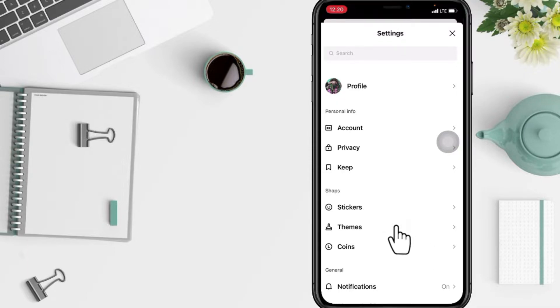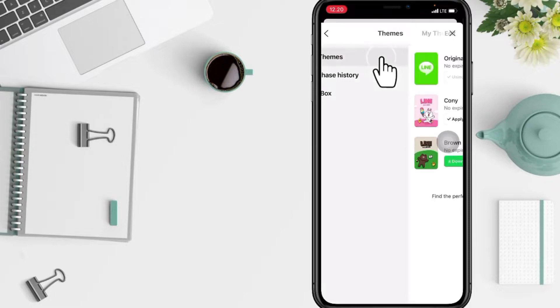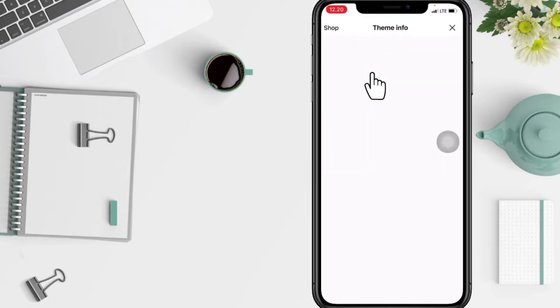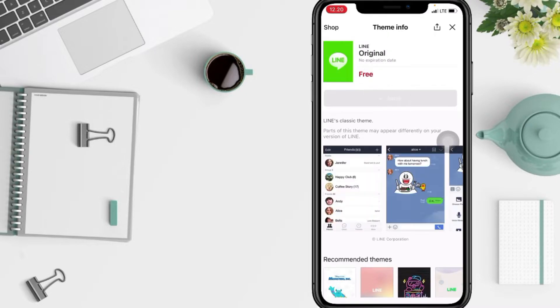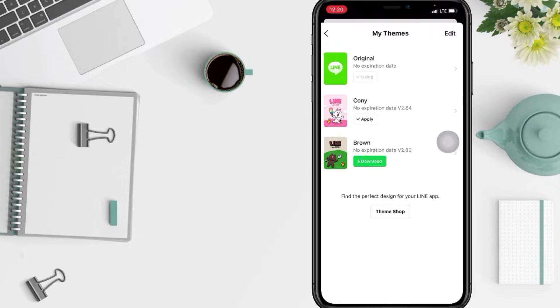And now to change your themes, tap on My Themes. As you can see here, I'm using the original. To use another theme, you have to download it first. Like here, I already changed the Connie.